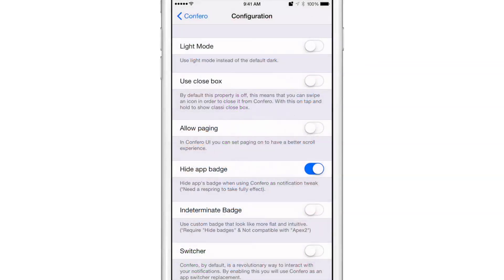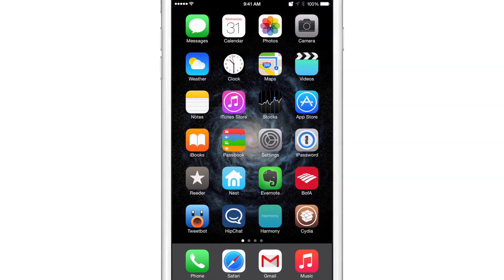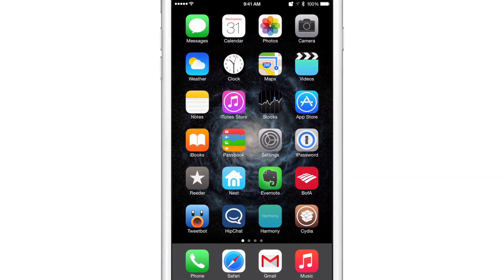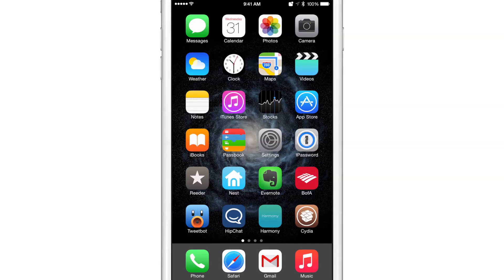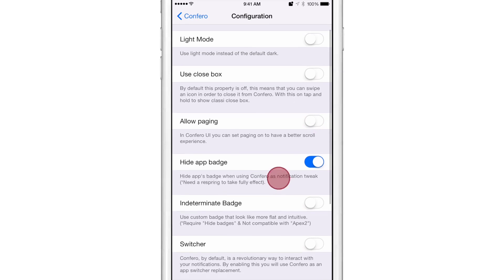So those are some options that you have for clearing your notification badges. You also have allow paging, so you can set up paging to scroll through your list of apps. See that little dot there, which indicates you have one page, and you can scroll when you have more app icons to fill up that page. So I'll turn that off.